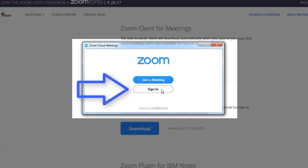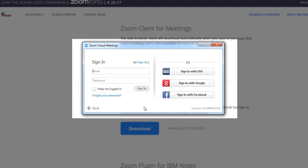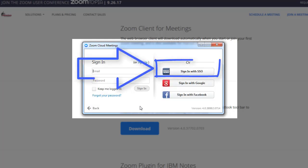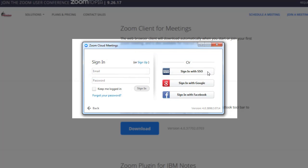You want to click Sign In, and at this point you want to click Sign In with SSO. This is how we're going to link your account with Bloomsburg University's Zoom account.